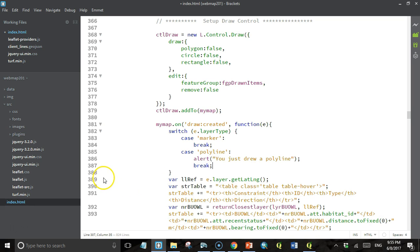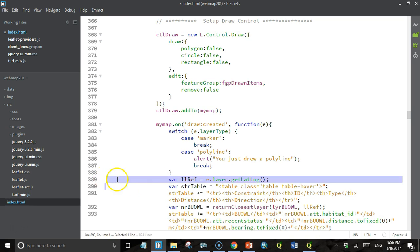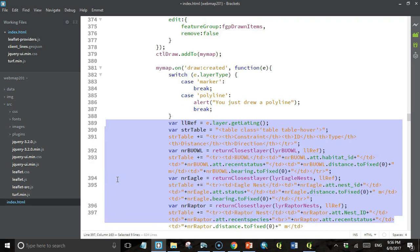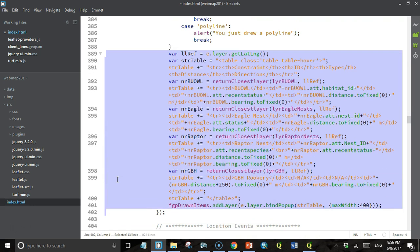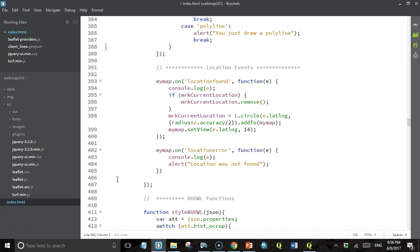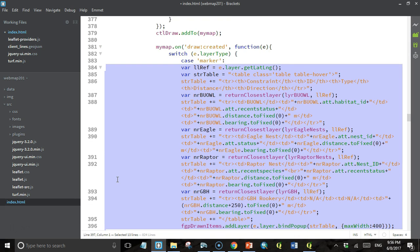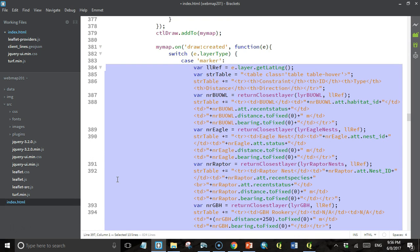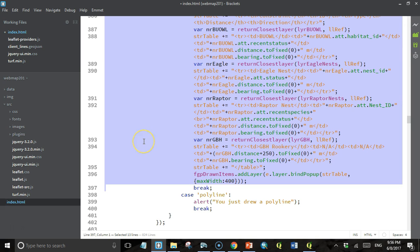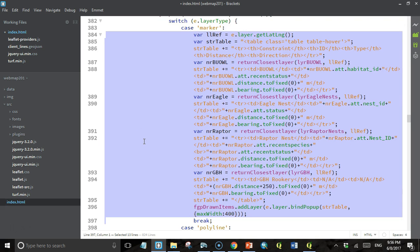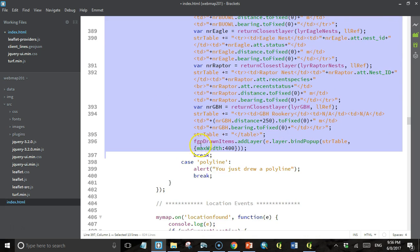All this code down here was run for a marker when a marker was created. I'm just going to cut this out and paste it into the marker case and tab everything over to make it look good. So that code's still going to execute, but now it's only going to execute if the user draws a marker. If they draw a polyline, then we'll get an alert.